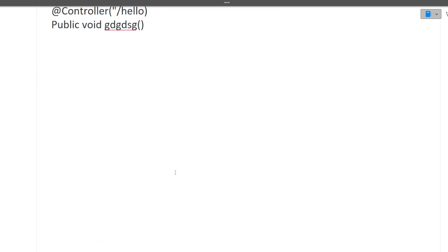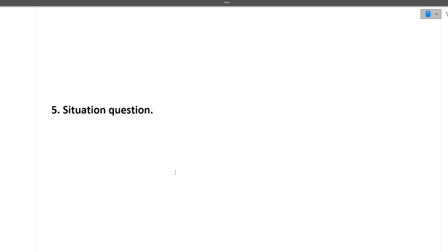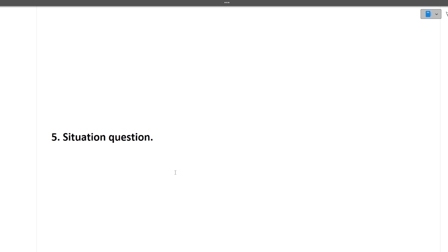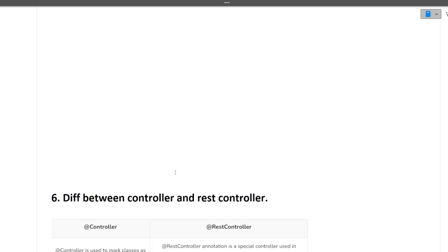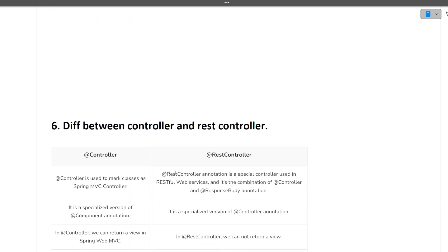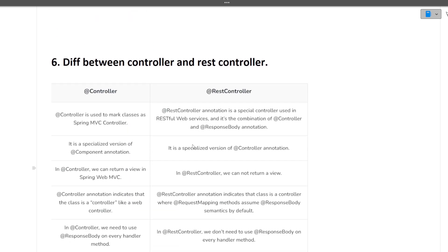Next was a situation question. Again, Accenture is very renowned for asking situation based questions. One such situation question was asked from this candidate also. Next is what is the difference between controller and rest controller.